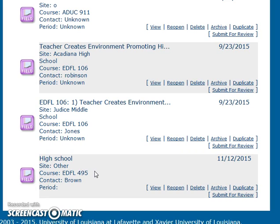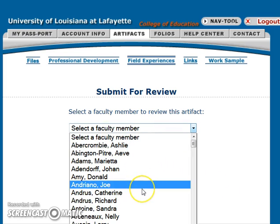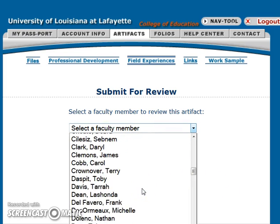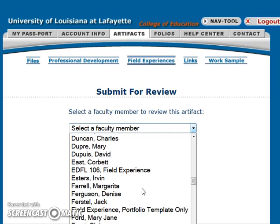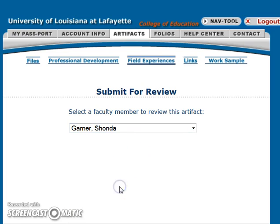Once you're done and ready to submit it to your professor, you should check with your professor on how they would like you to submit. Some want you to put them into a working folio, and some just want you to submit the field experience. If they want you to submit just the field experience, you would hit Submit for Review and select the faculty member's name — in this case, it's going to Miss Garner.